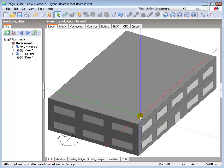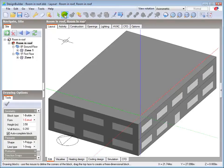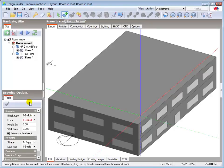Use the add block tool. Set the building block form to pitched roof.